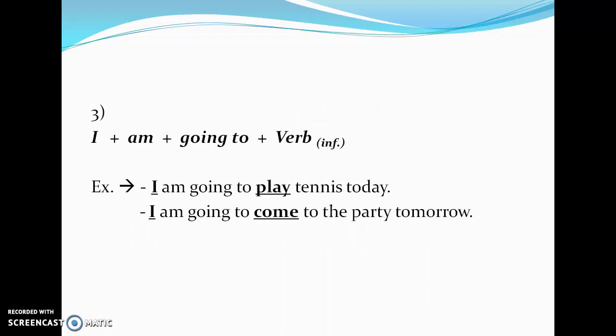Moving to the third part: when the subject is 'I,' we always use 'am going to' followed by the base verb without any changes. For example: 'I am going to play tennis today' and 'I am going to come to the party tomorrow.' Both are future plans because they have time markers showing when the action will take place.